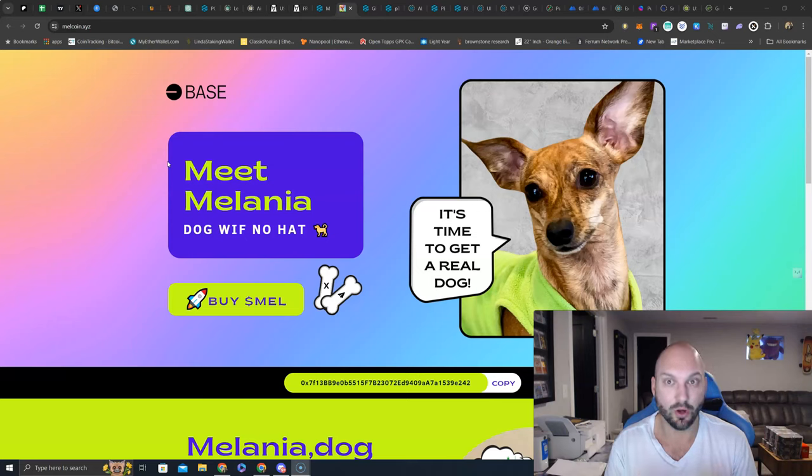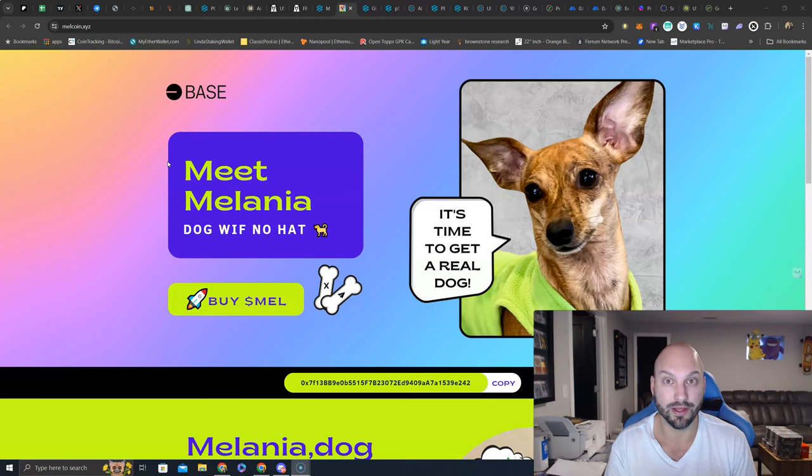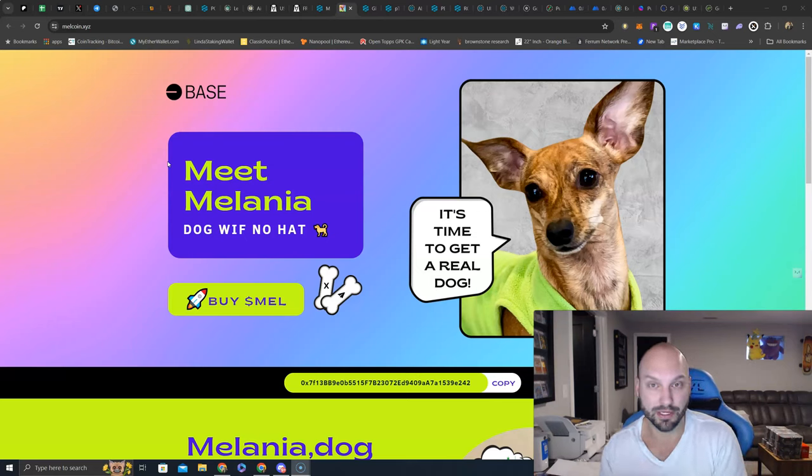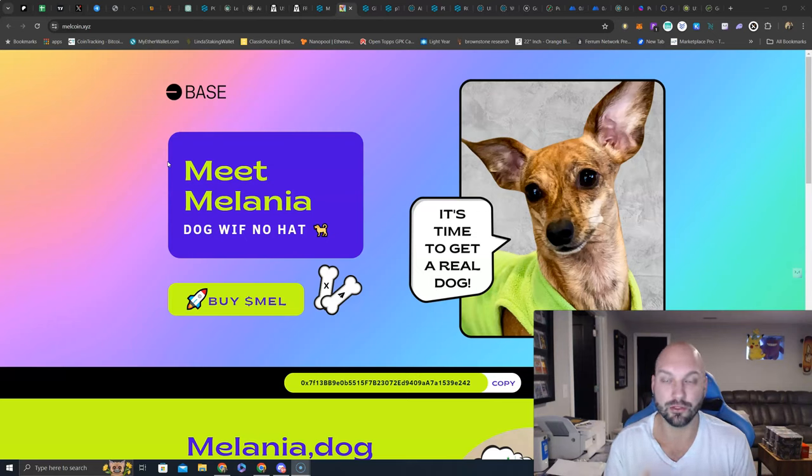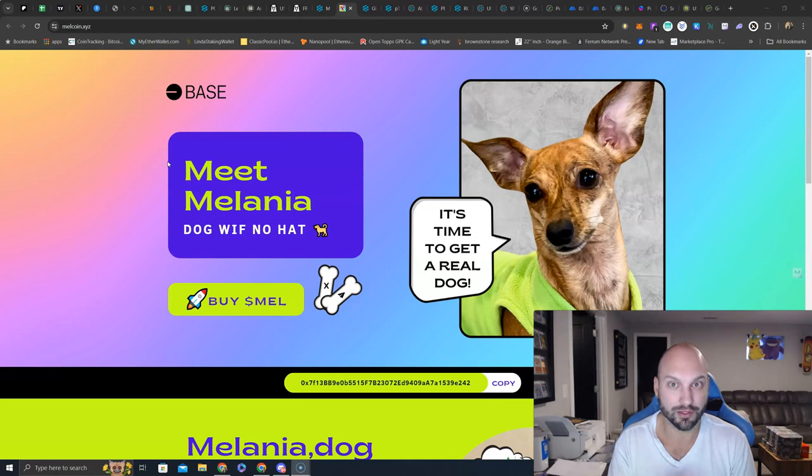We do know that BaseChain is the top scaling solution right now, really growing because for OGs it's ease of use because of the EVM compatibility, and for new retail it's ease of use because it is tied to Coinbase, still one of the biggest retail exchanges globally and regulated here in the United States.